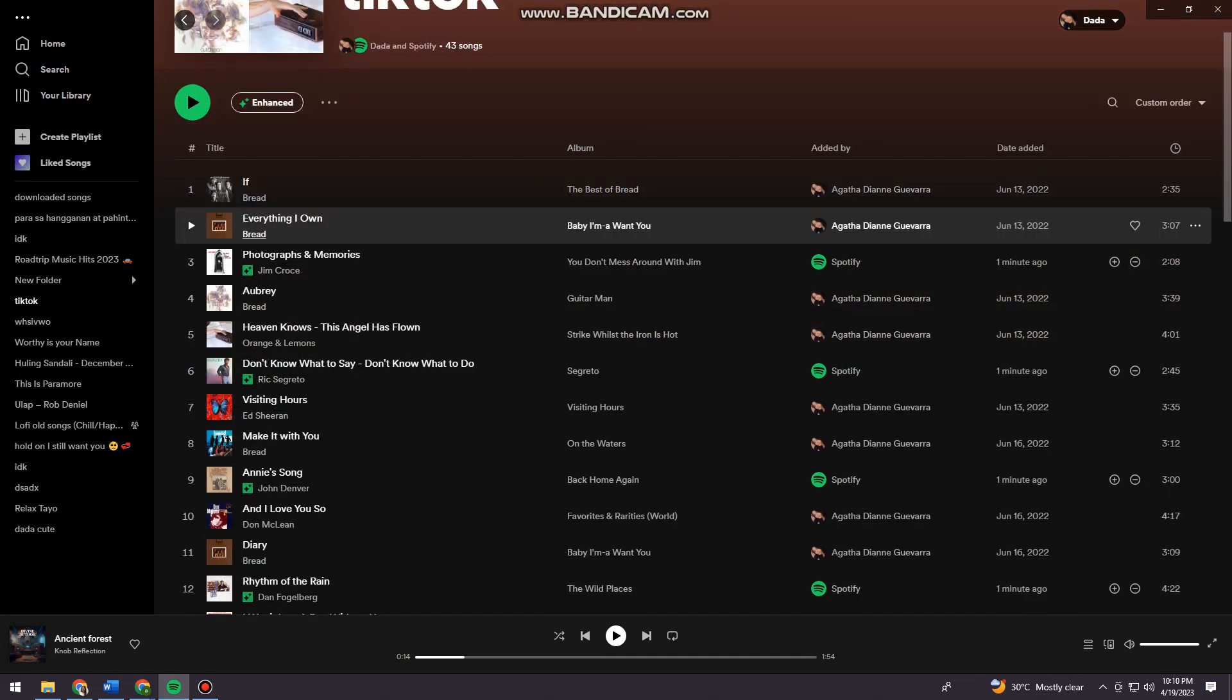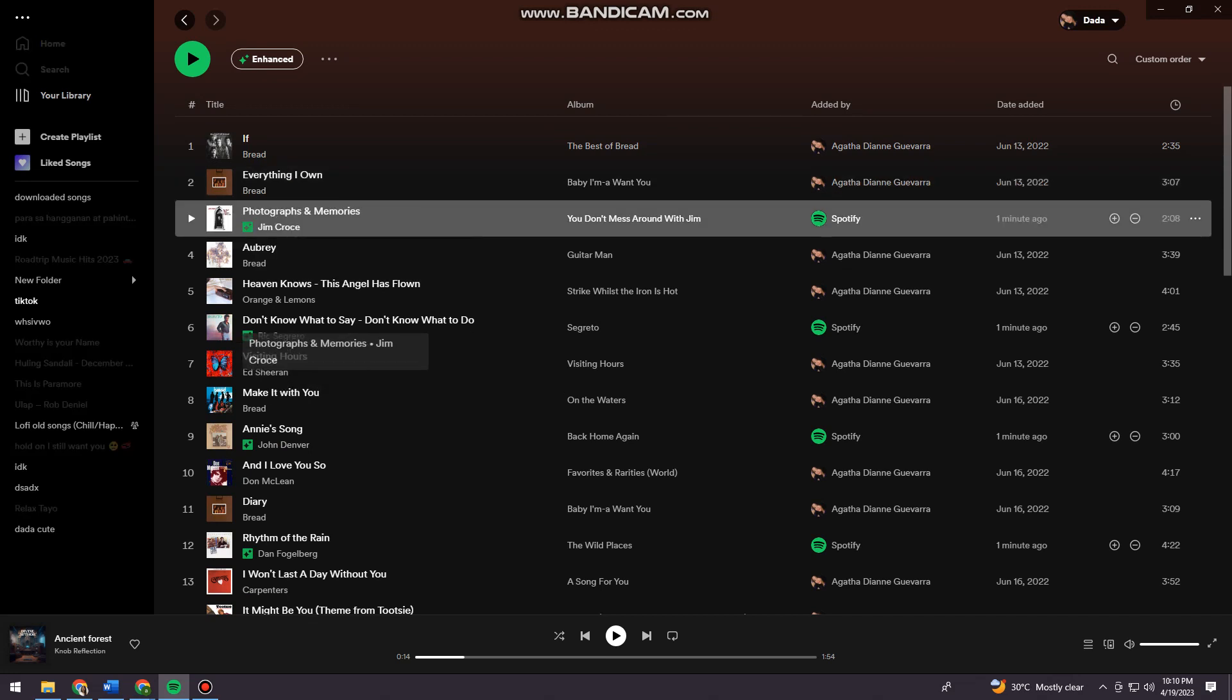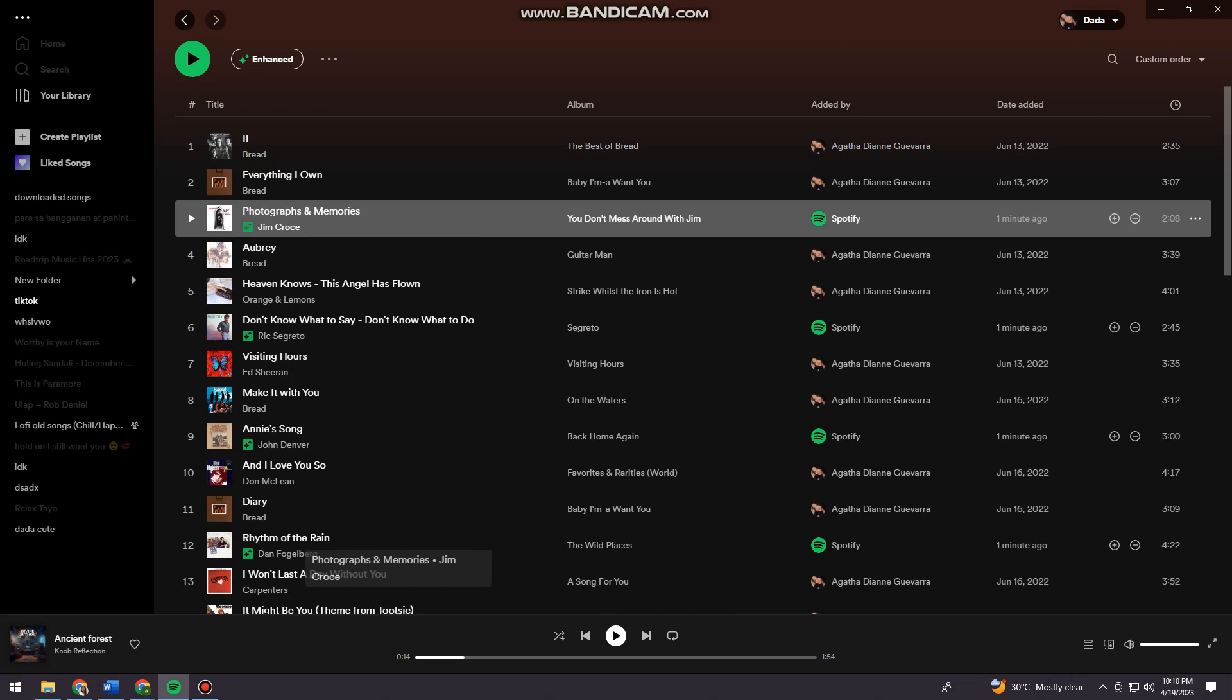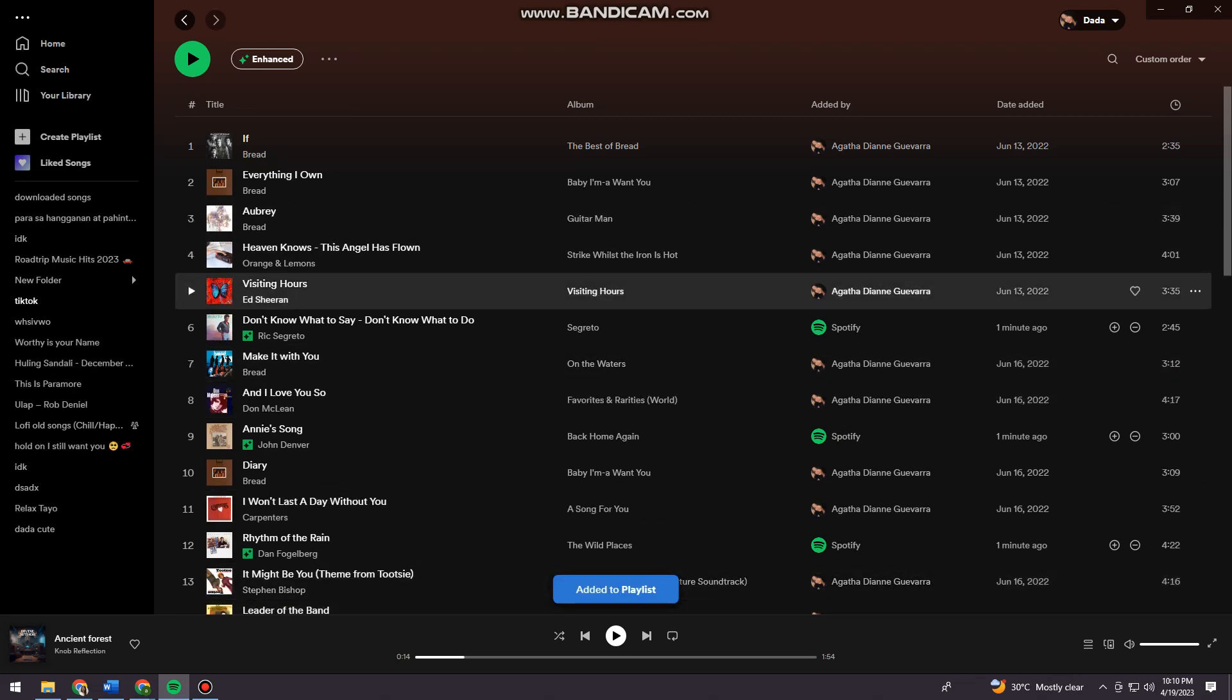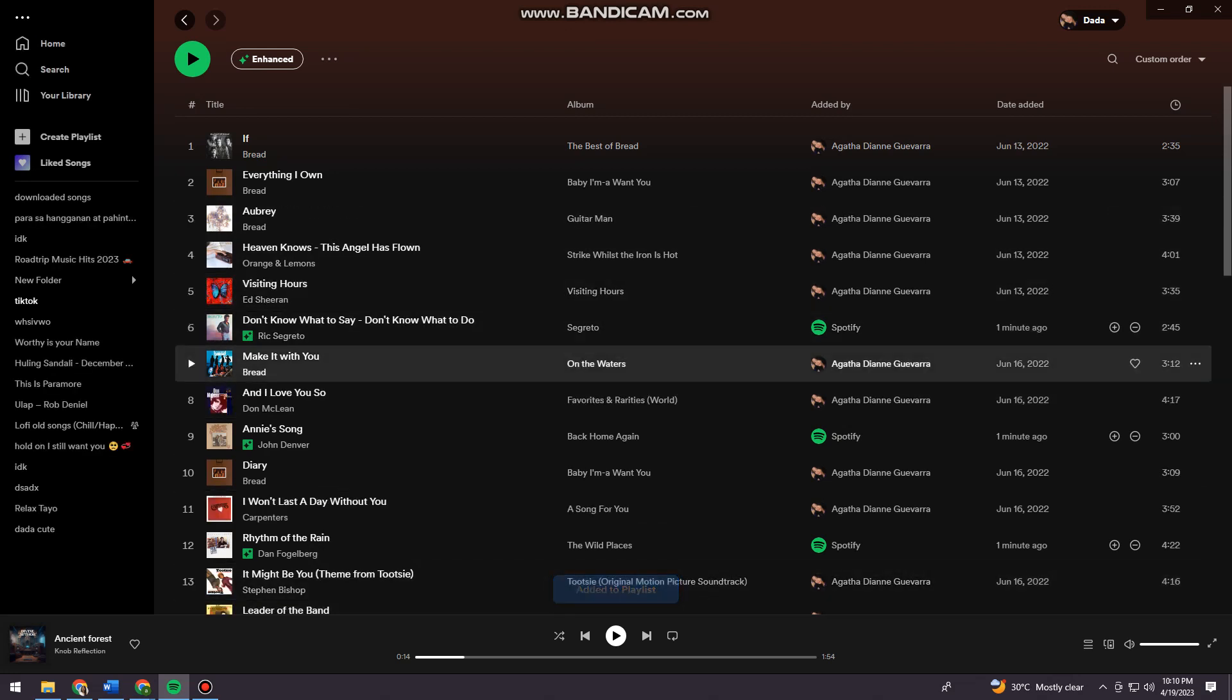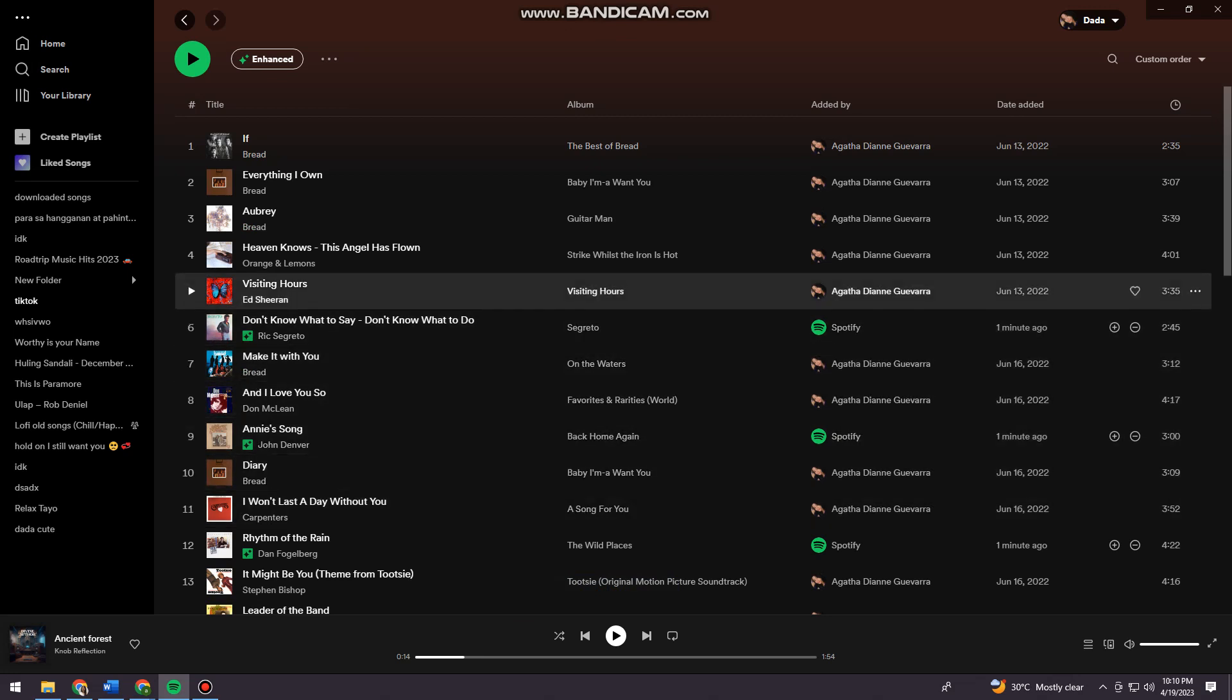As you can see here on my playlist, there's this recommended song, this one, this one, this one, and this one. All of those are recommended songs. Now if you want to remove that, just go ahead and click on the enhance button.